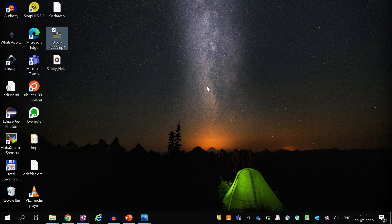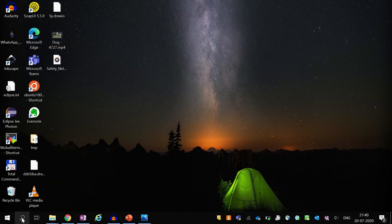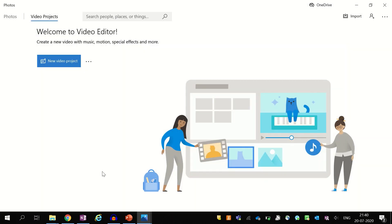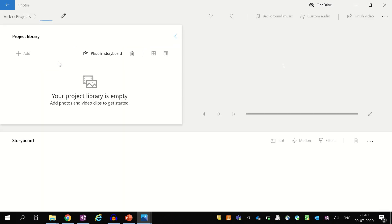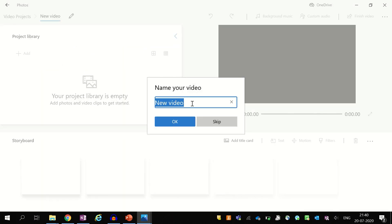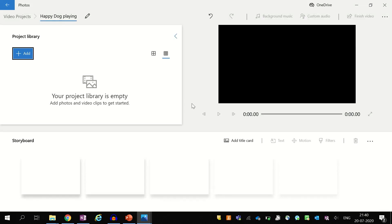To edit this video, we will use the Video Editor app. This app comes pre-installed in the Windows 10 operating system. Once the app is open, click on the new video project and provide your project name. Here I am providing 'Happy Dog Playing' as the project name. After clicking OK, a new project will be created in the Video Editor app.